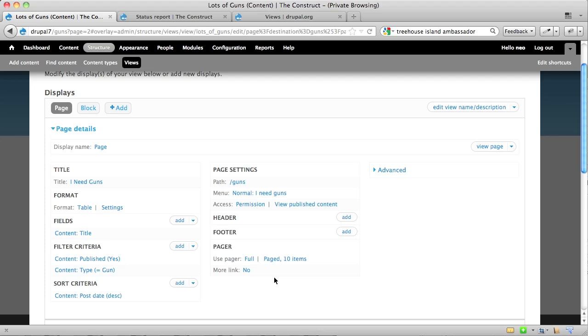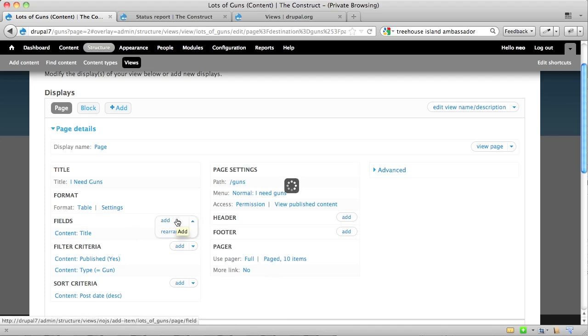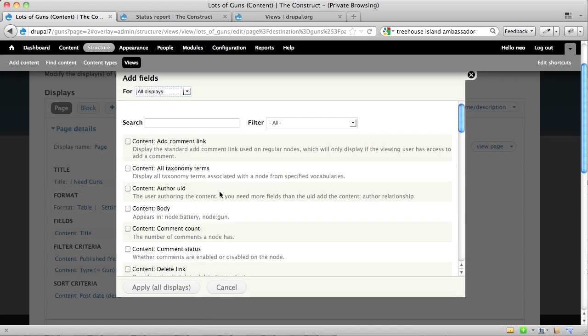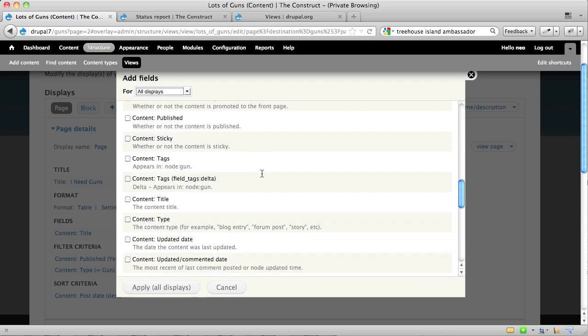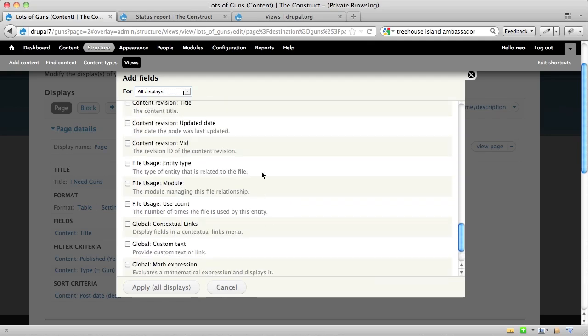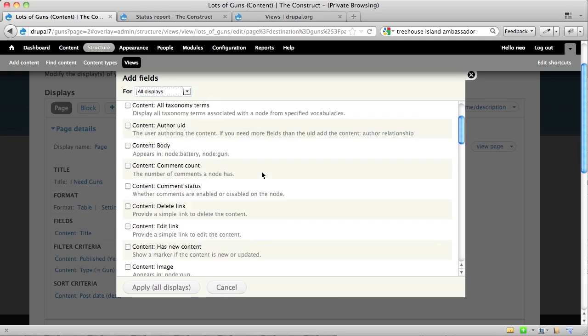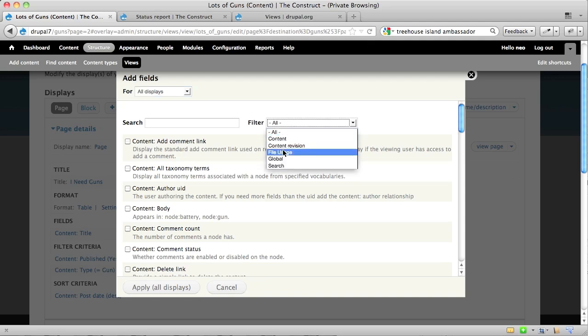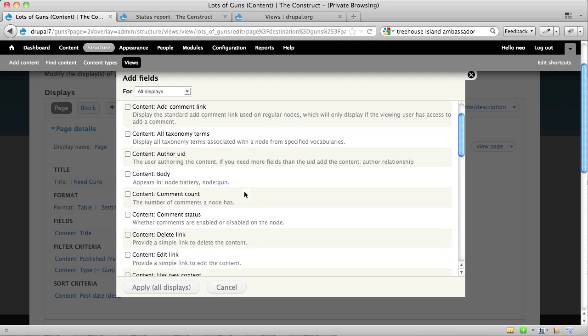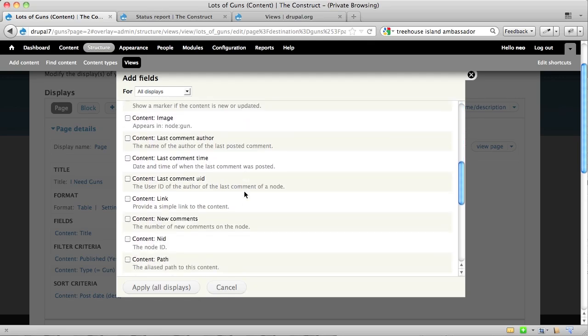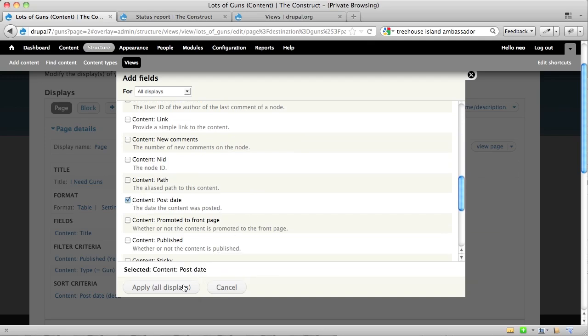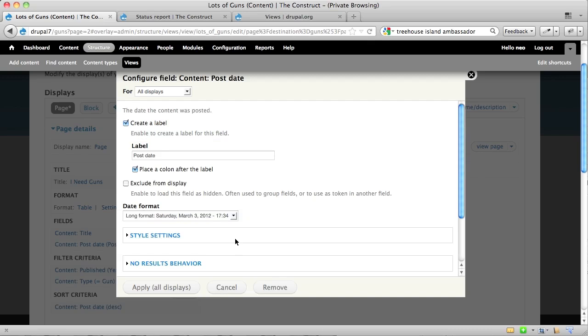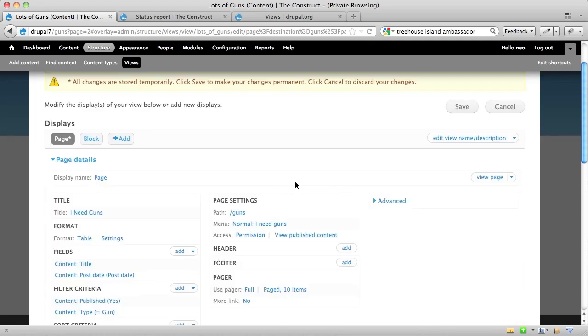Now, when you want to start making new decisions about how you want to display things, then you'll start adding things on. For example, you can add another field, so let's say we wanted to add, for example, the date that the gun was published on the site, you could scroll down and see this giant list of all different things you can use, or you can use this filter box here to just show you things that are related to content on your site, and then you could try to find the publish date. So there it is, post date, and you say apply, and now it asks you some questions. Do you want this to have a particular label? Post date is going to be fine for me.